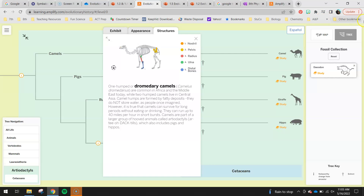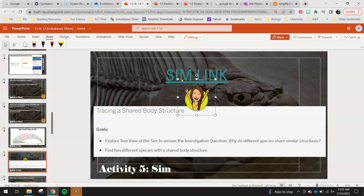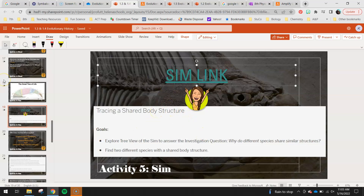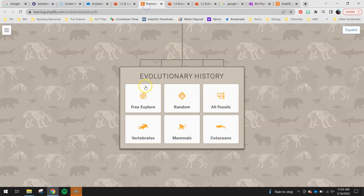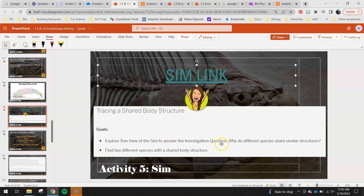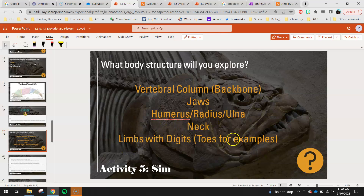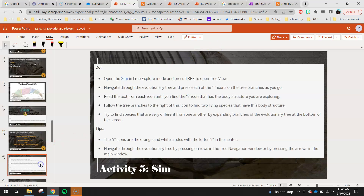We're going to go back into the sim for this next part — activity five is tracing a shared body structure. How do we use the evolutionary tree to find shared or homologous body structures? Explore the tree view of the sim to answer the investigative question: why do different species share similar structures? Find two different species with a shared body structure. You can choose any one of these: vertebral column (backbone), jaws, humerus, radius and ulna (arm bones), neck, or limbs with digits like toes or fingers. Circle which one you choose, then explore it in the sim.